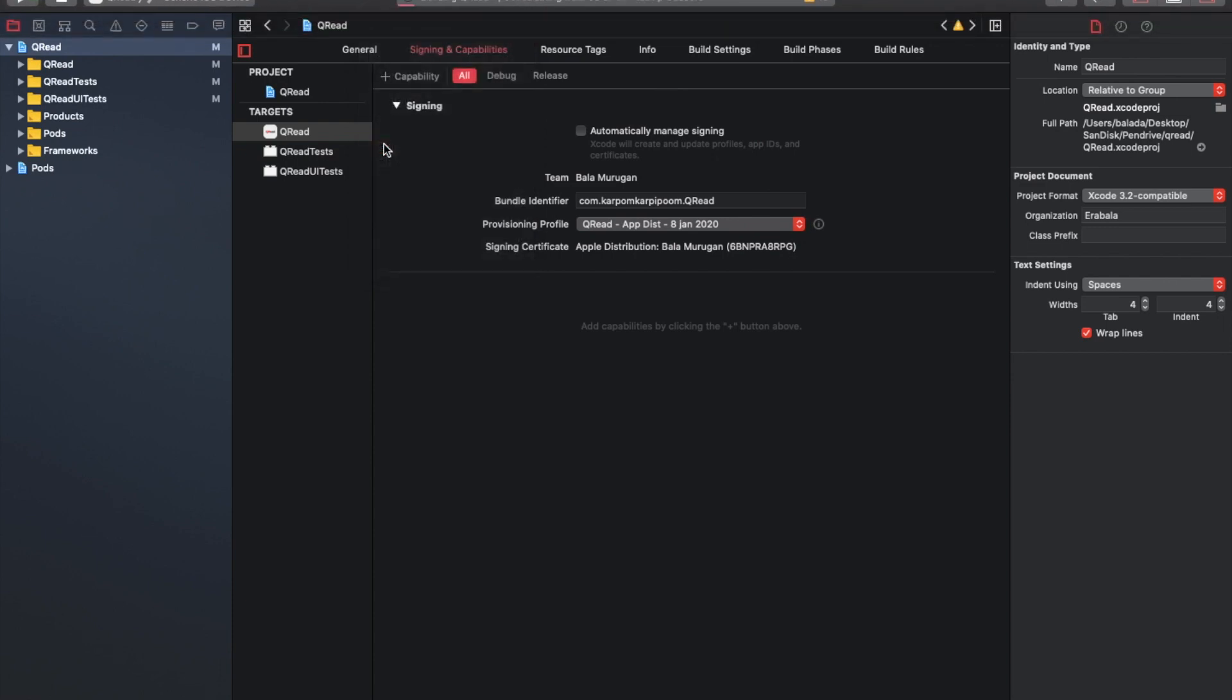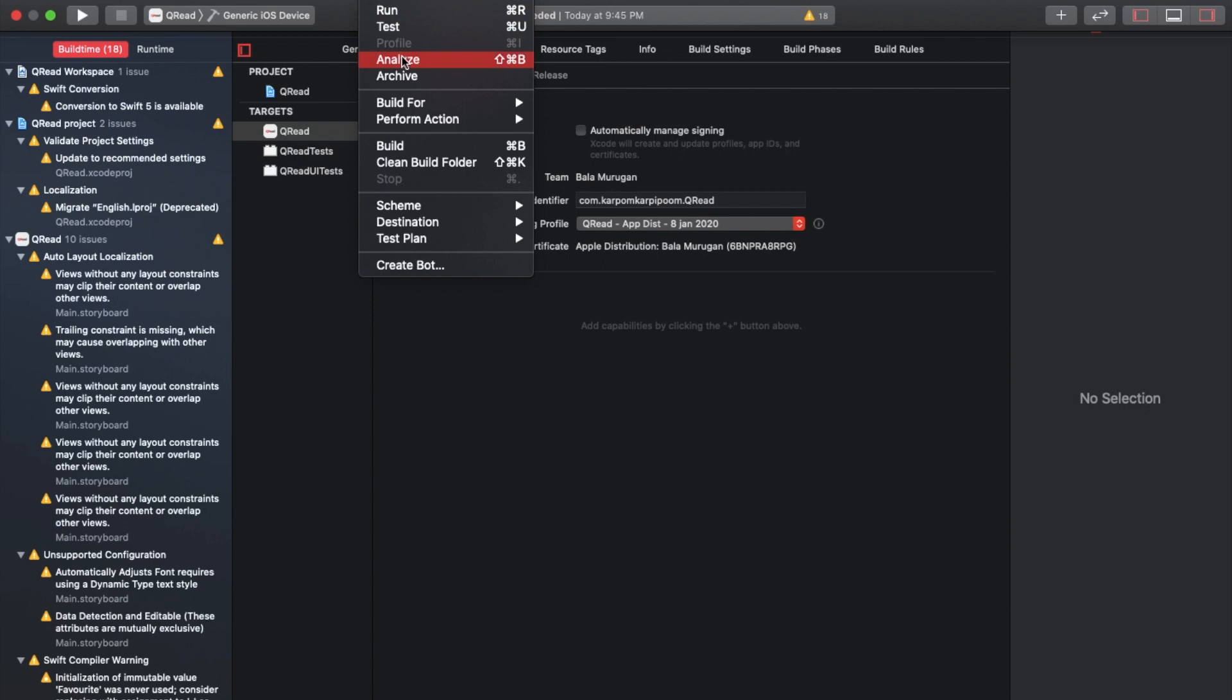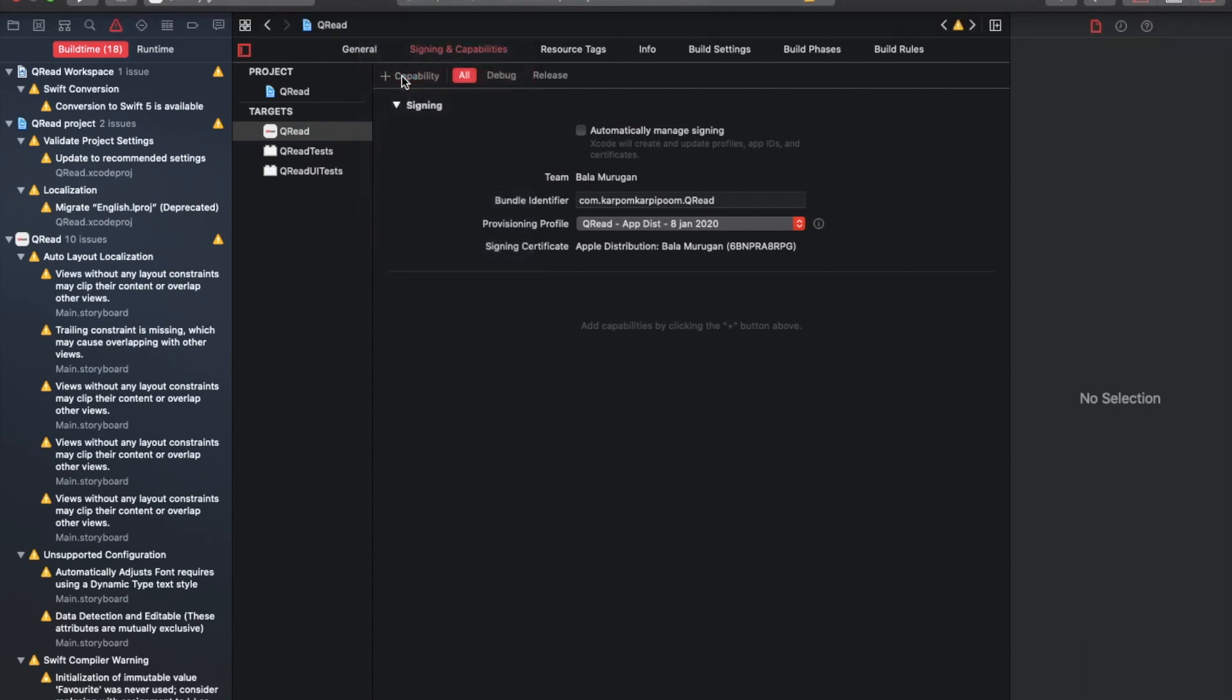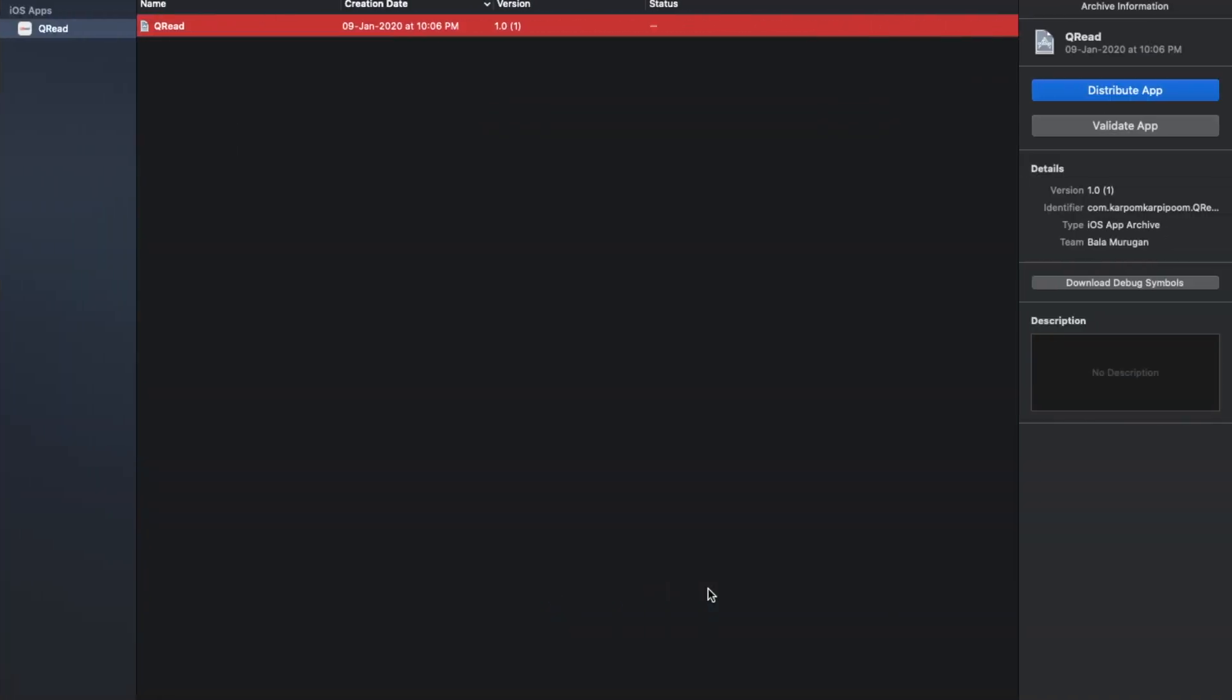We will clean the build folder. Then, we will archive the app in production. We will create the archive. This will take a little bit of time. We have created the archive successfully. Once the archive is complete, we will open the archive window.